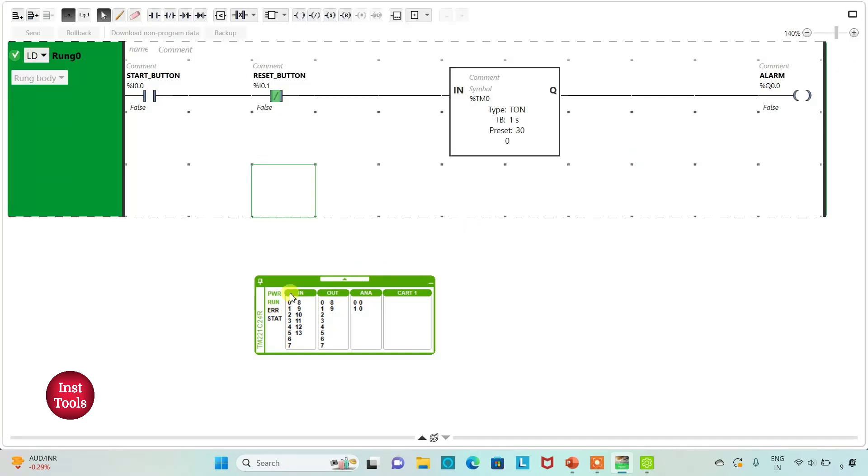So when start button is pressed, then the countdown will start. After 30 seconds, alarm will turn on.